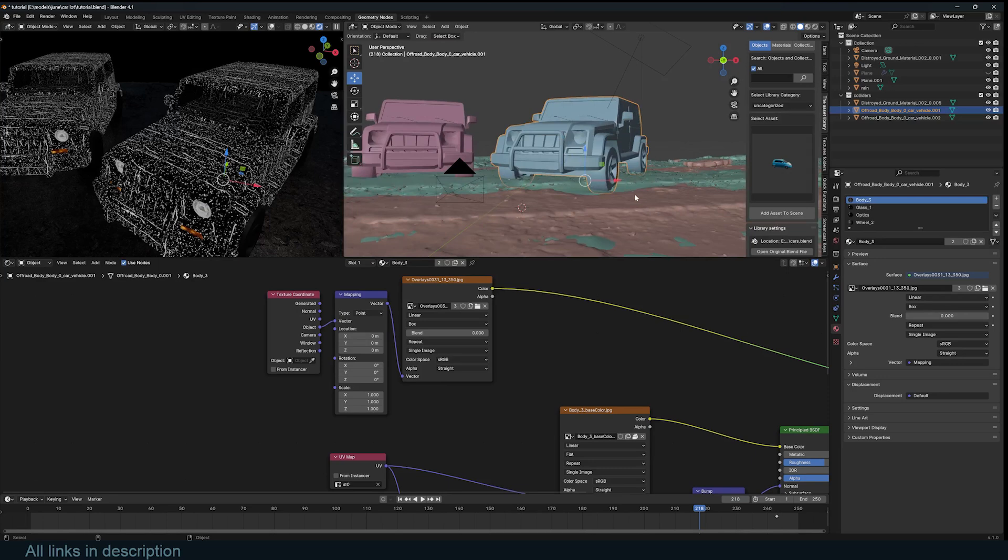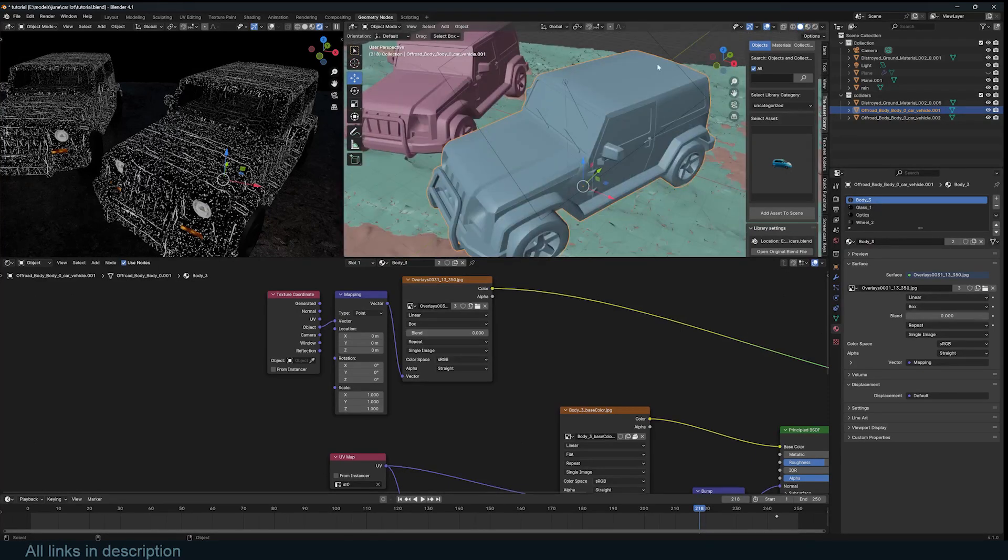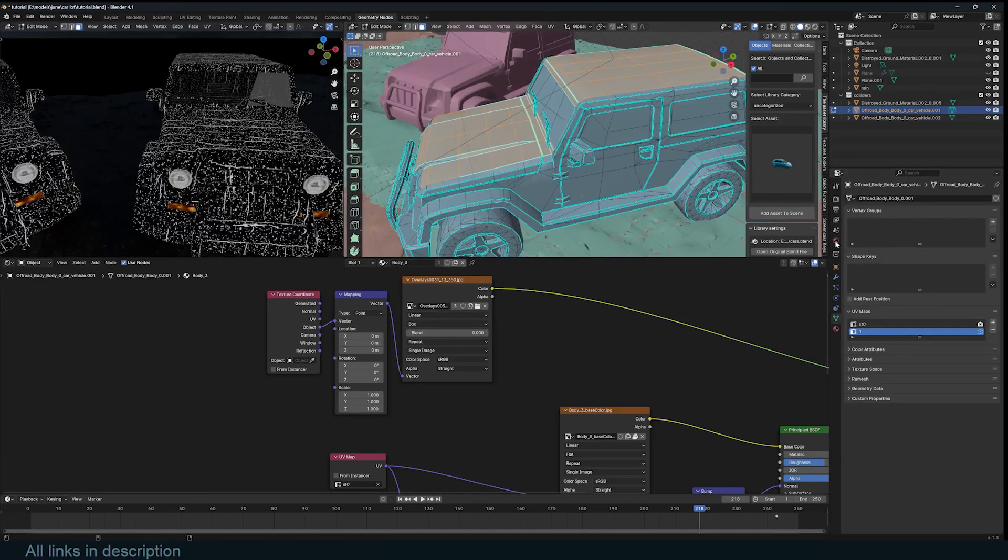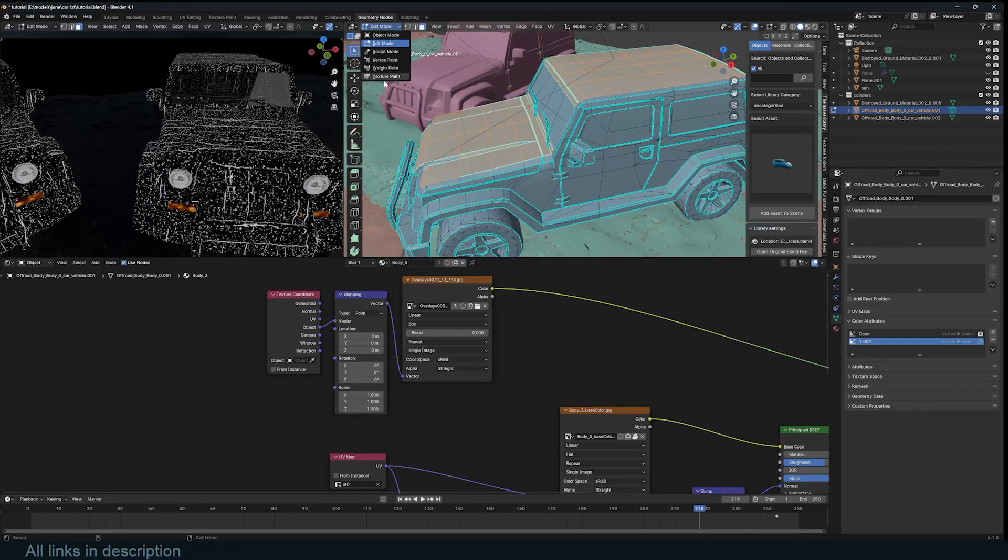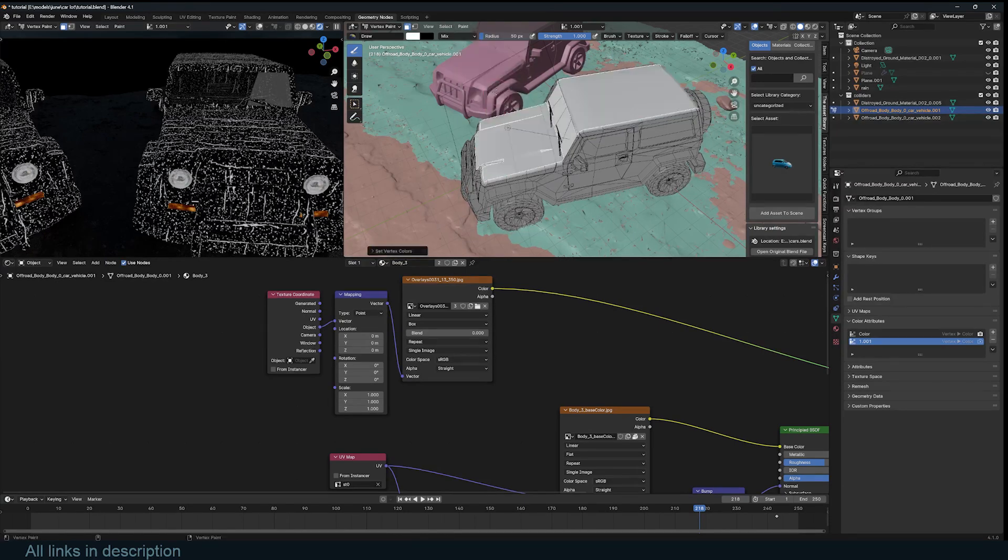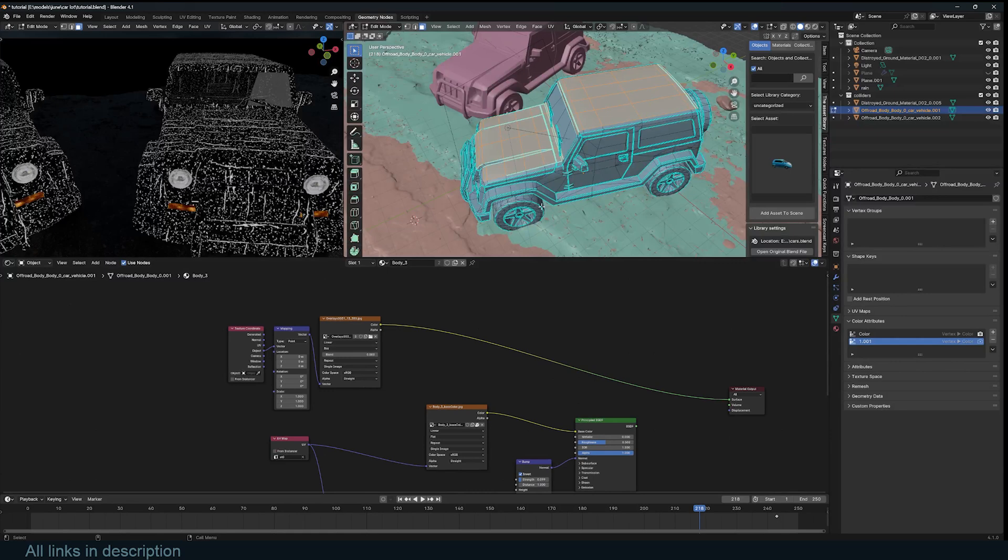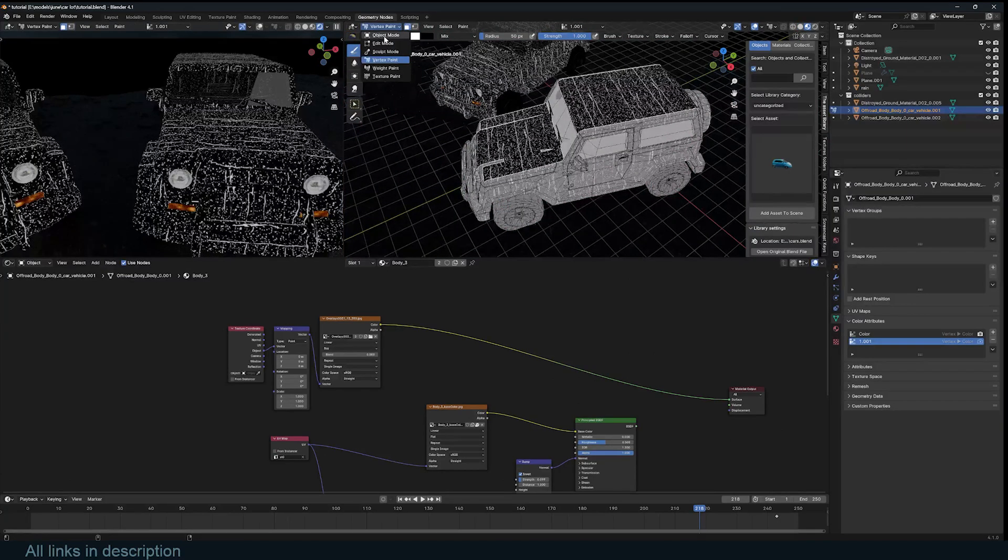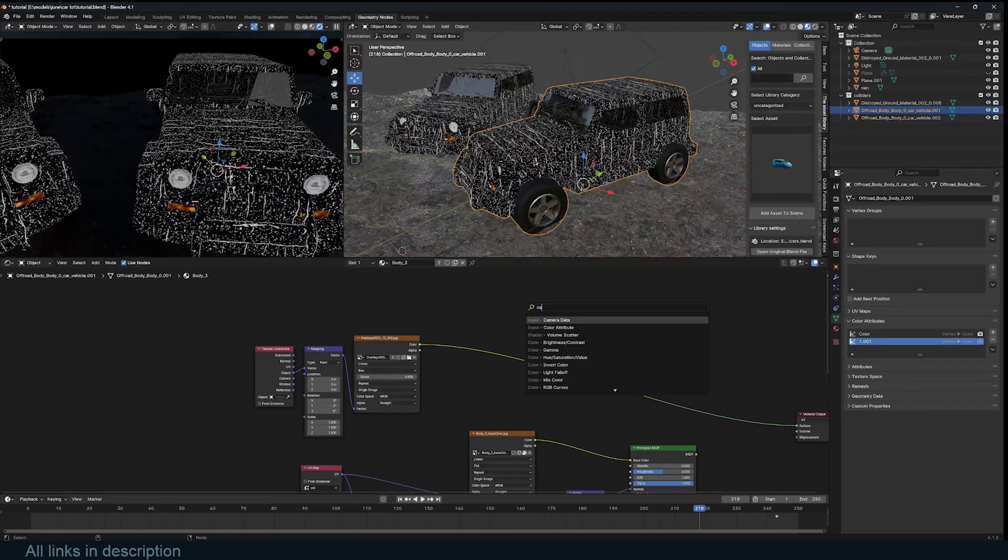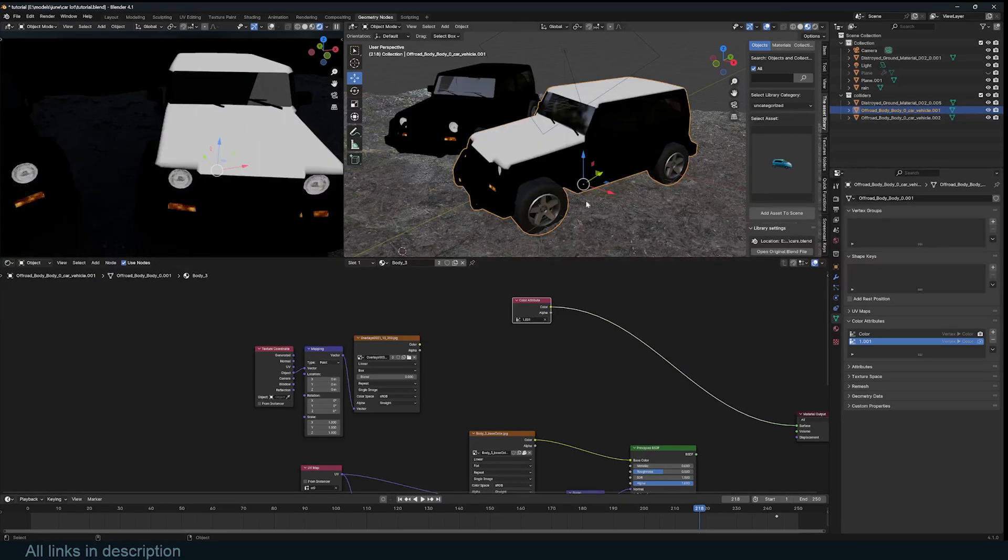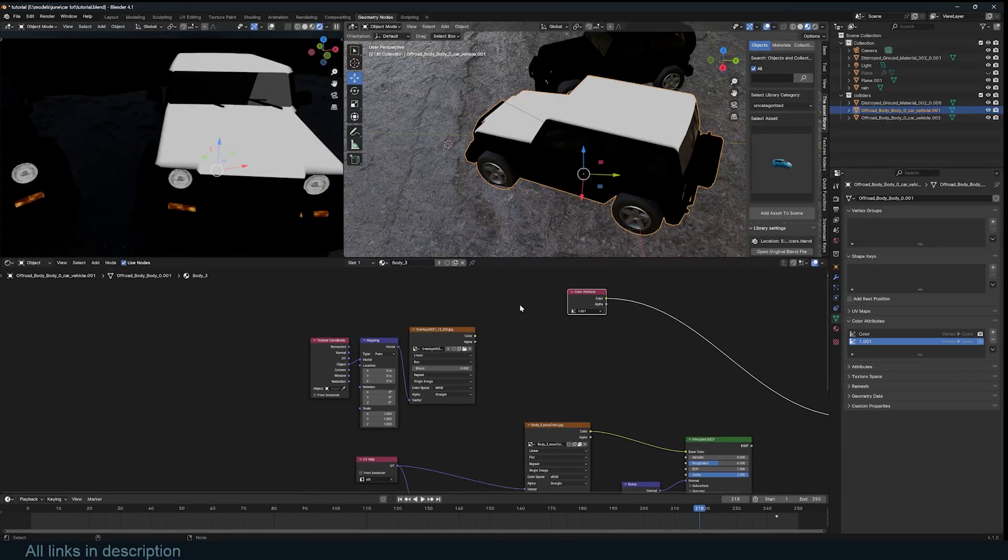What you can do for areas that are not facing the right direction, you can create a selection. So I'm just going to create a new color attribute. Just call this one and change to vertex paint. Give this a white color. So I'll just use set vertex colors. Now I can come back to my material, jump out of edit mode.